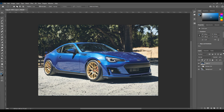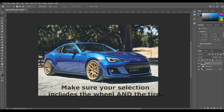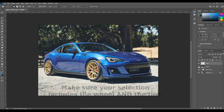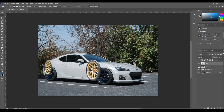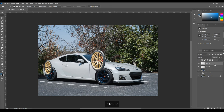Once I do that, I'm going to copy and paste — Control+C, Control+V, or go up to Edit > Copy, Edit > Paste, whichever way you choose — and get those onto their own layer. Now that we've got these wheels on their own layer, I'm going to transform them so that they match up with the wheel and tire that's already on the car.